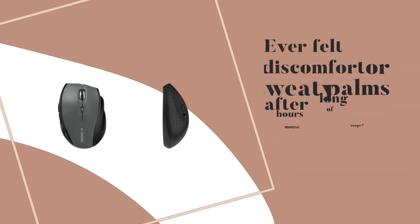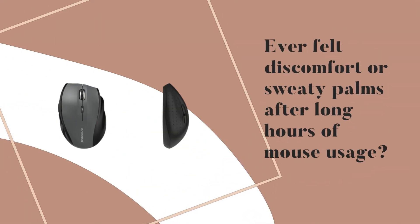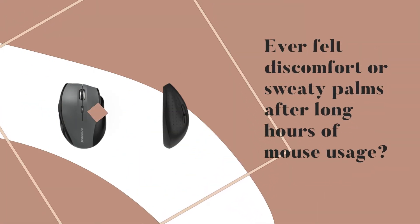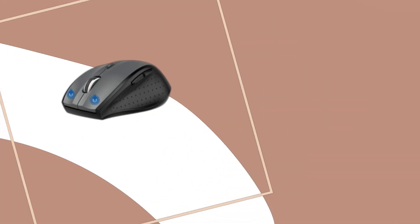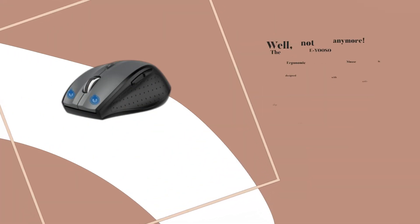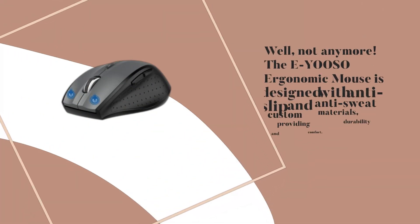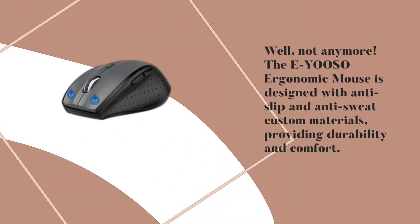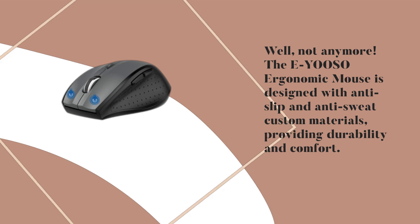Ever felt discomfort or sweaty palms after long hours of mouse usage? Well, not anymore. The EYOOSO ergonomic mouse is designed with anti-slip and anti-sweat custom materials, providing durability and comfort.